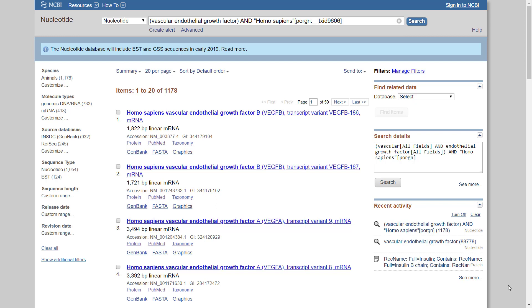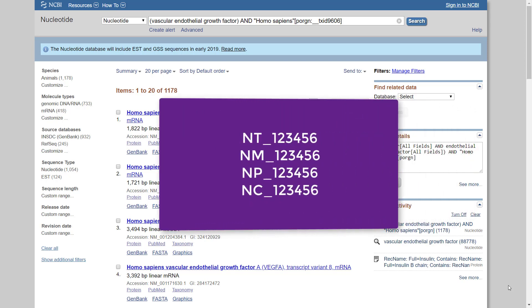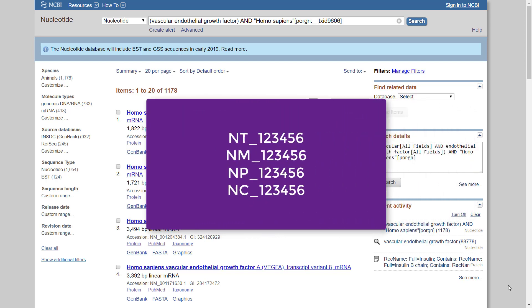Records of reference sequences from the RefSeq database have a distinct accession number format that begins with two letters followed by an underscore bar and six or more digits. For example, NT for constructed genomic contigs, NM for messenger RNAs, NP for proteins, and NC for chromosomes.